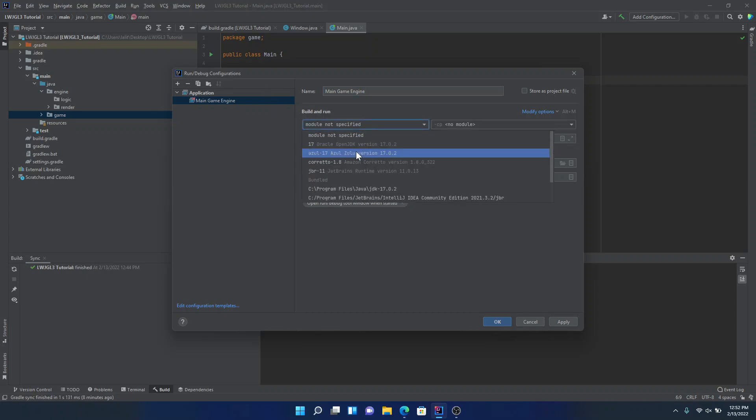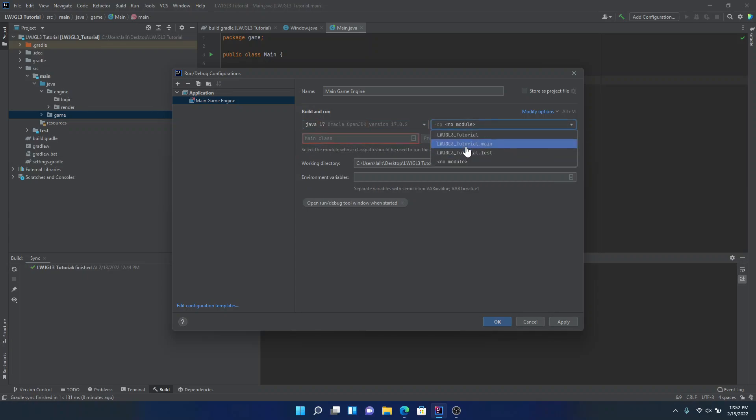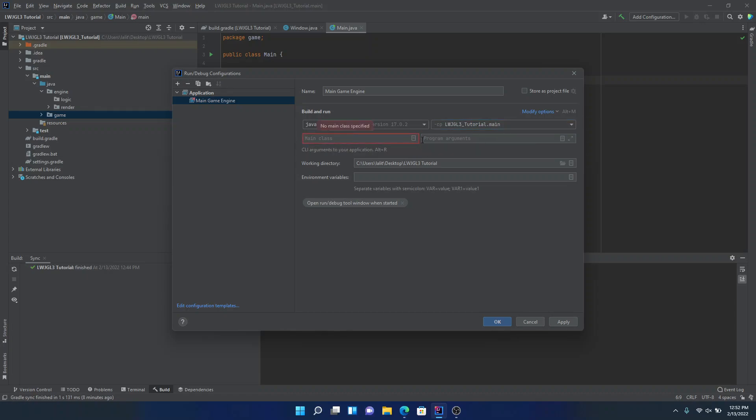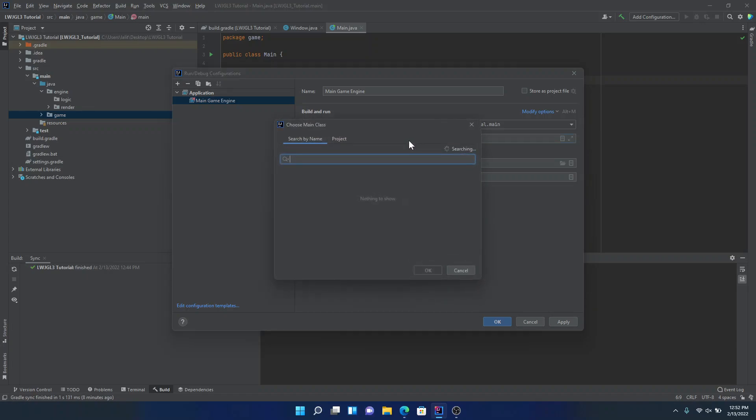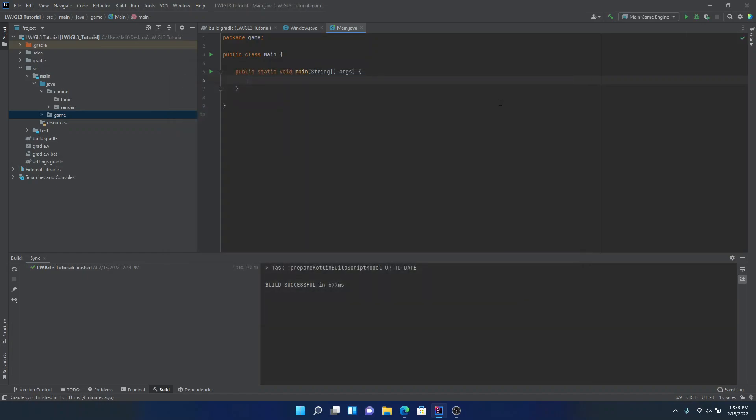For the module, we'll specify Java 17. For the Java class, we'll have to actually specify the module first. So it's the lightweight java game library tutorial dot main. And then we can specify the main class. So just wait for a bit. OK, there we go. Hit OK. And then that should be it. So just click on apply. OK.